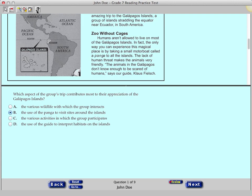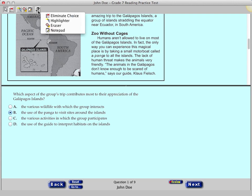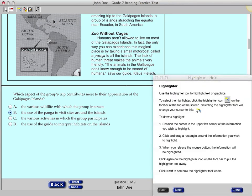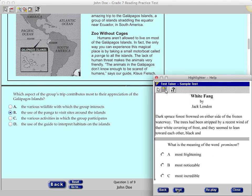Now, click the last icon, which is the Help button, and a drop-down menu will appear with a list of tools. Select the Highlighter. A pop-up window with a description of the tool will be displayed. Click Next on this pop-up window to see how the tool works.